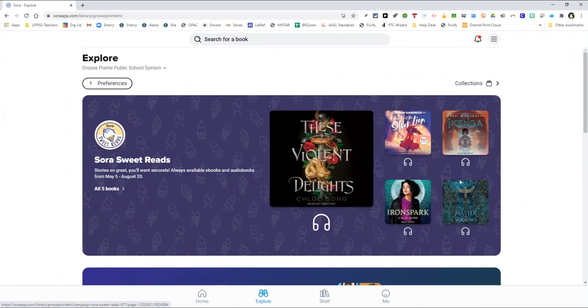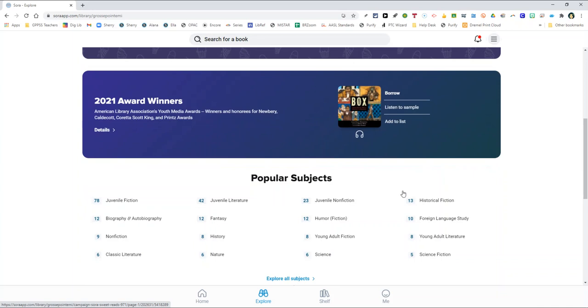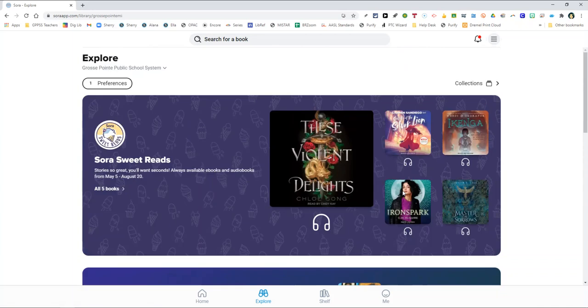These digital materials, just so you know, get checked out just like library books do. The nice feature about these is that when they're due, they essentially just turn themselves in and you have no worry. Because students sign in with their Grosse Pointe username and password, they only see books that are appropriate for their age level when they're using this resource, which is a comfort to any parent.